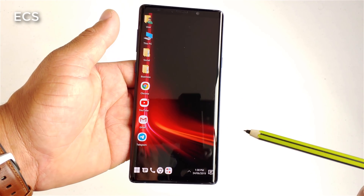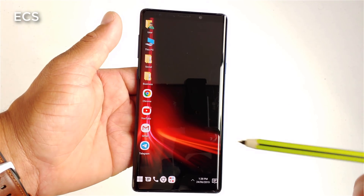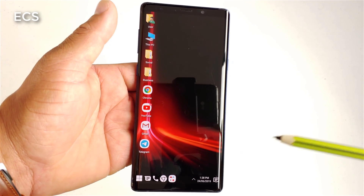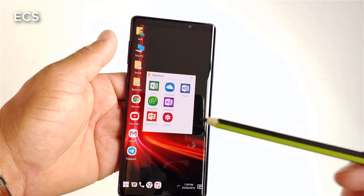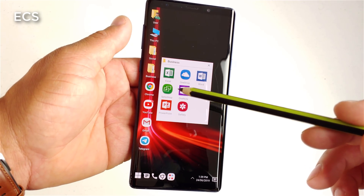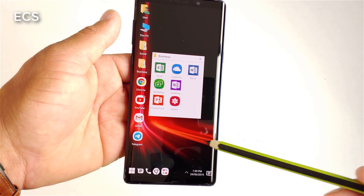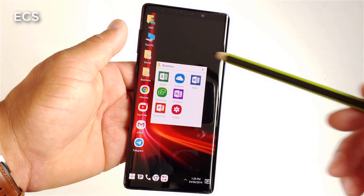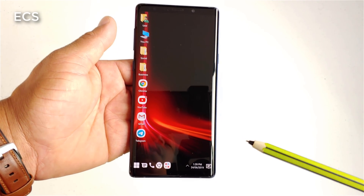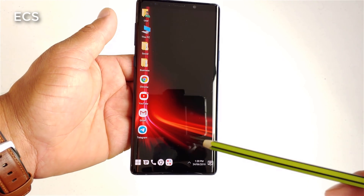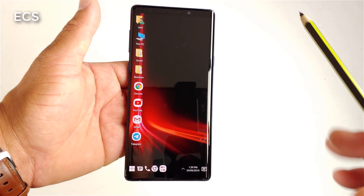I will leave the link down in the description where you can get this from the Play Store. I want to highlight my Computer Launcher that I have on my Galaxy Note 9 for business. As you can see, I've got my Excel spreadsheets, PowerPoint, Splashtop, and everything in between — this is my business folder. My Galaxy Note 9 is basically for business and business only.